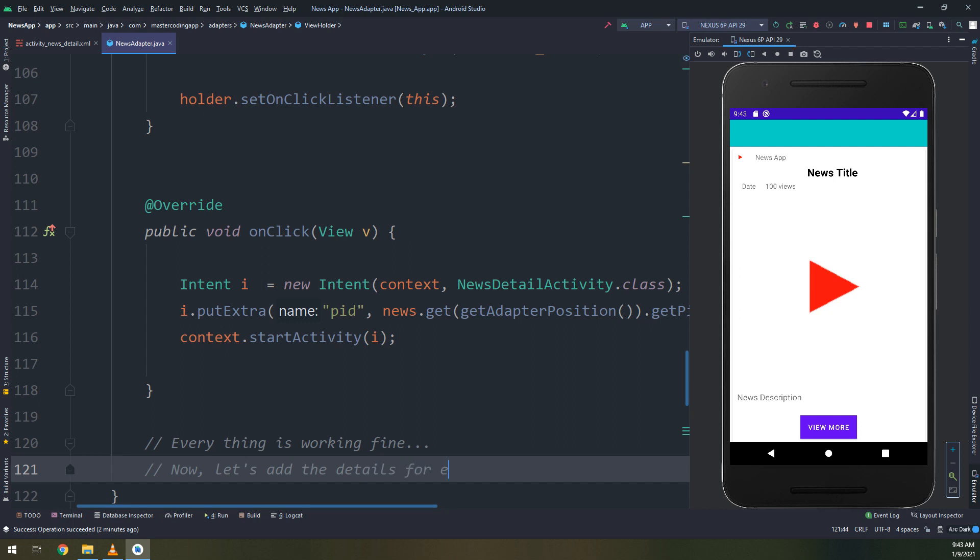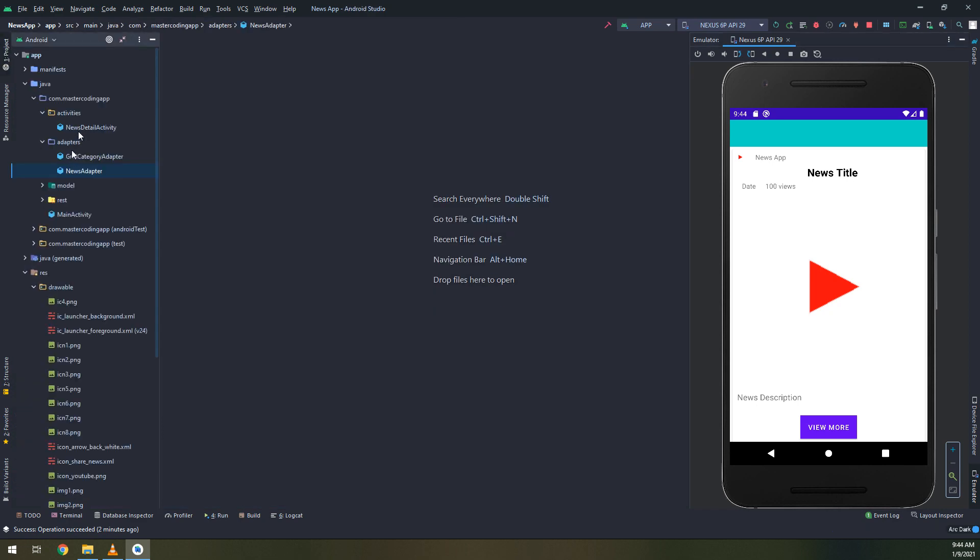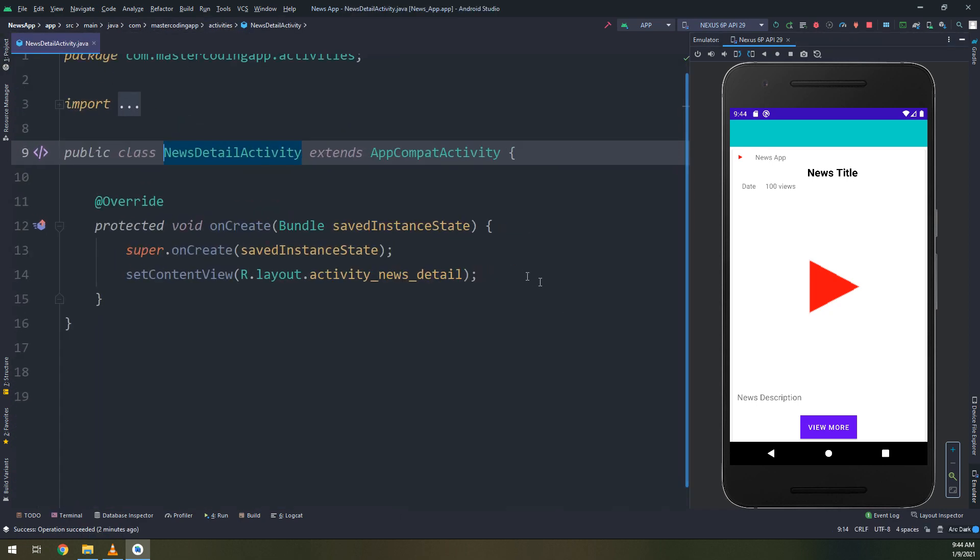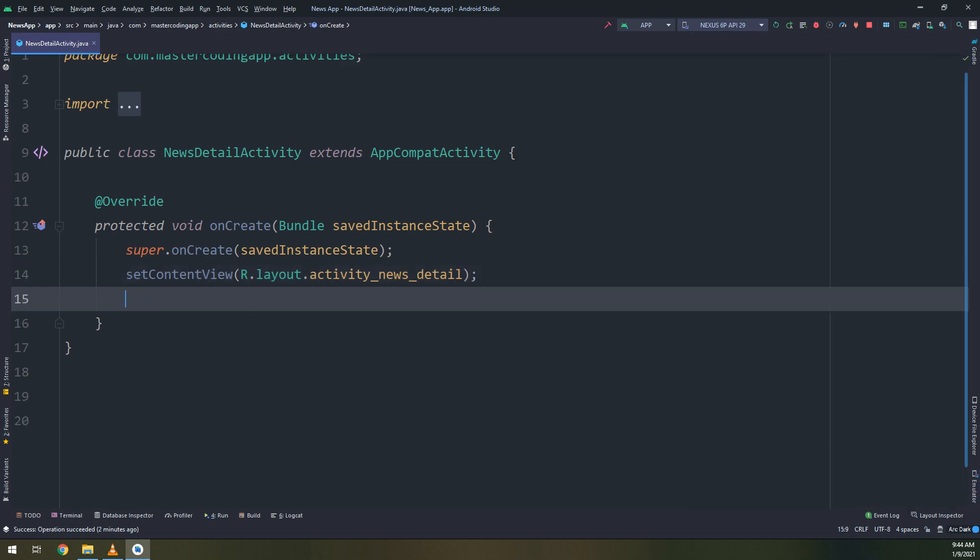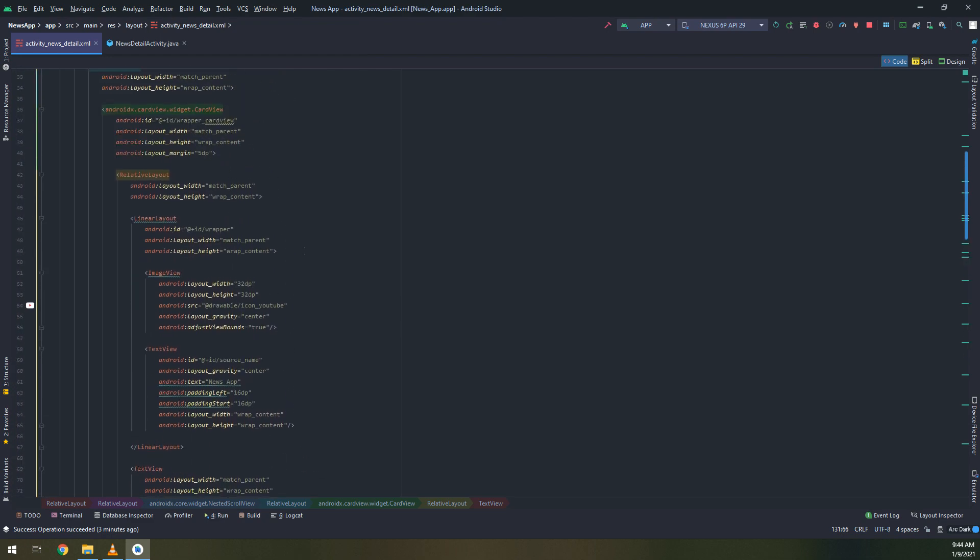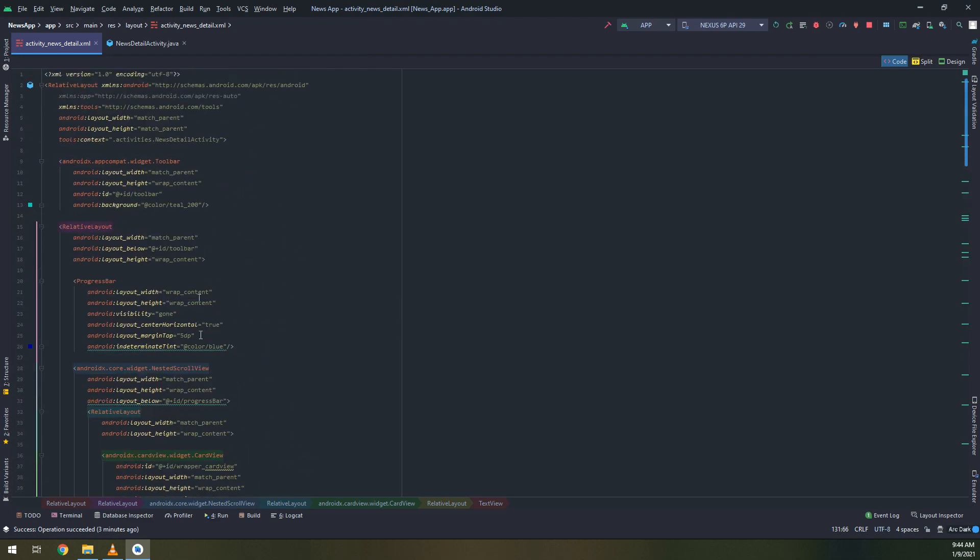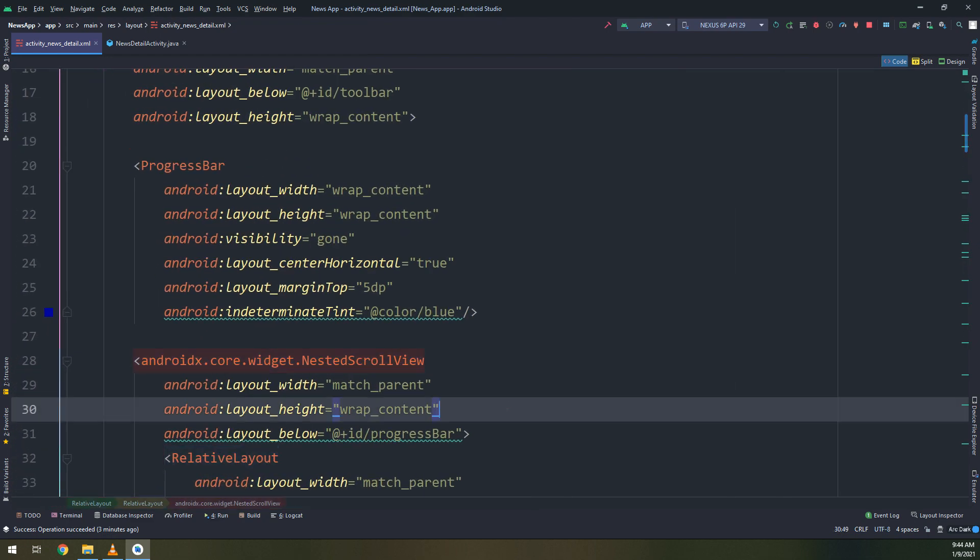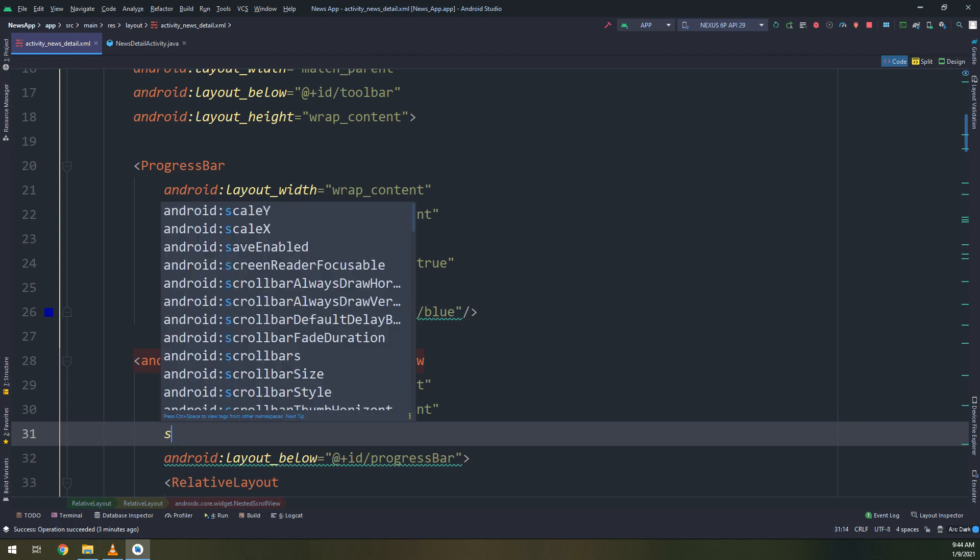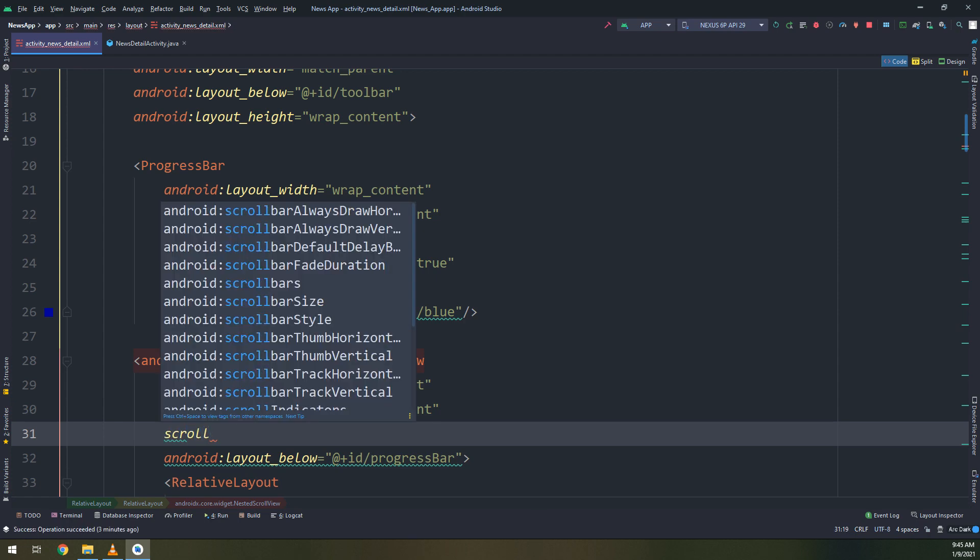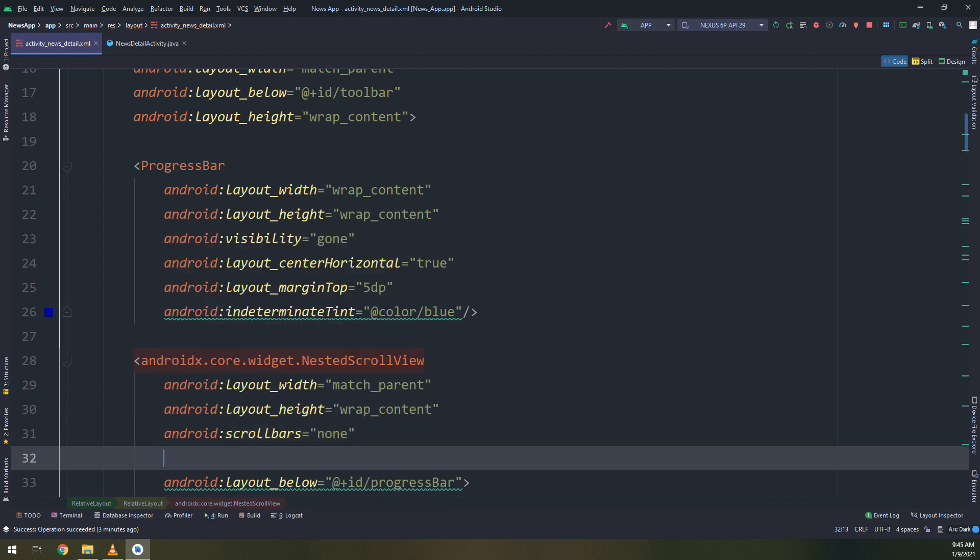Now let's add the details for every news. I will allow the user to click on the news item and take the ID of this news post and pass it to the news details by adding the put extra that we have created. Just another edit for the nested scroll view, I need to make scroll bars to none and over scroll mode.